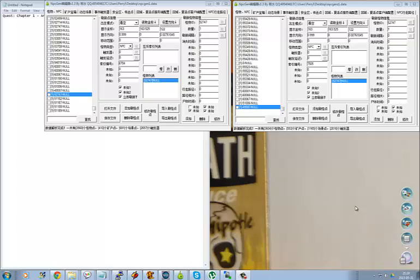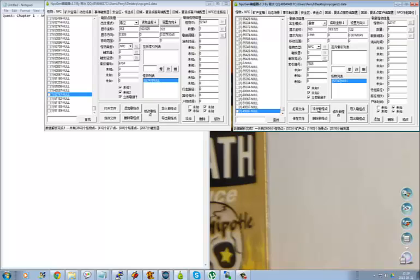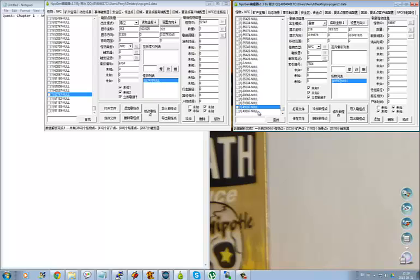So what you're going to do is open up your NPC gen with the NPC gen editor, which is posted in the thread above here. You go ahead and clone the last ID. Now to do that, all you do is just select it. I could have selected any ID and cloned it the same way just by clicking this copy button.